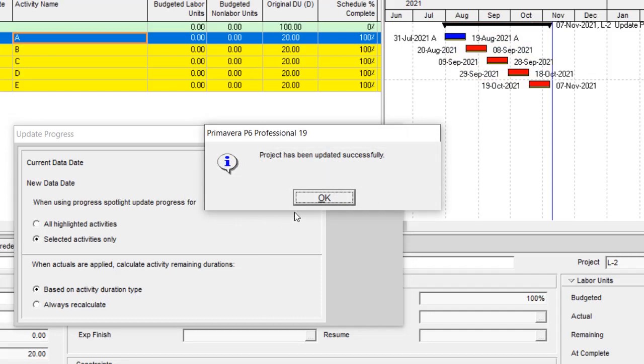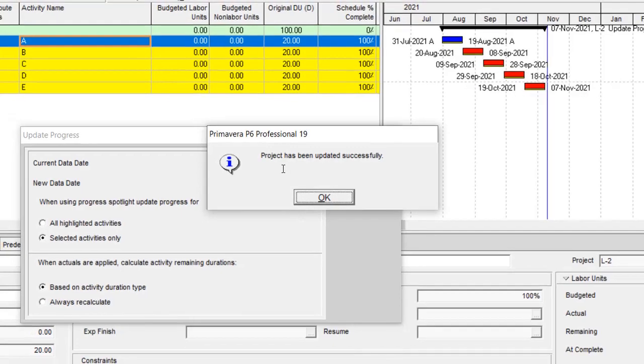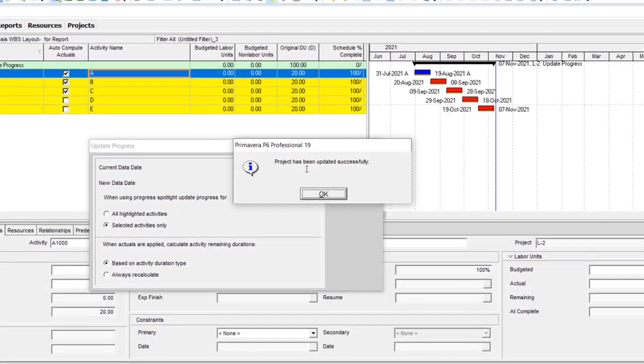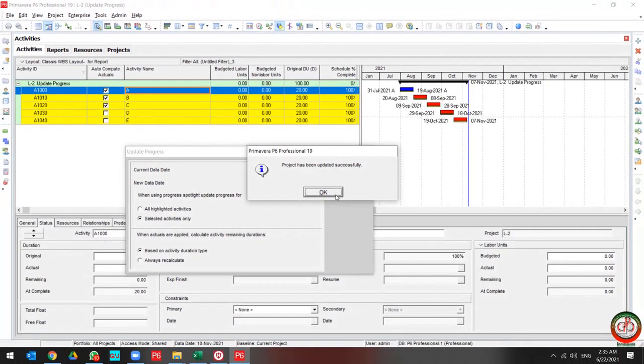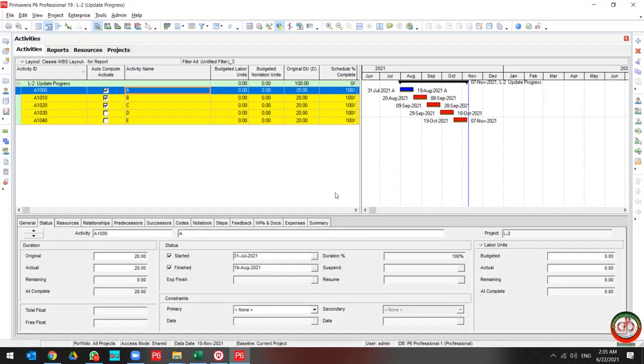Let me start using Update Progress by selected activity. Okay, that's great. The project has been updated successfully.